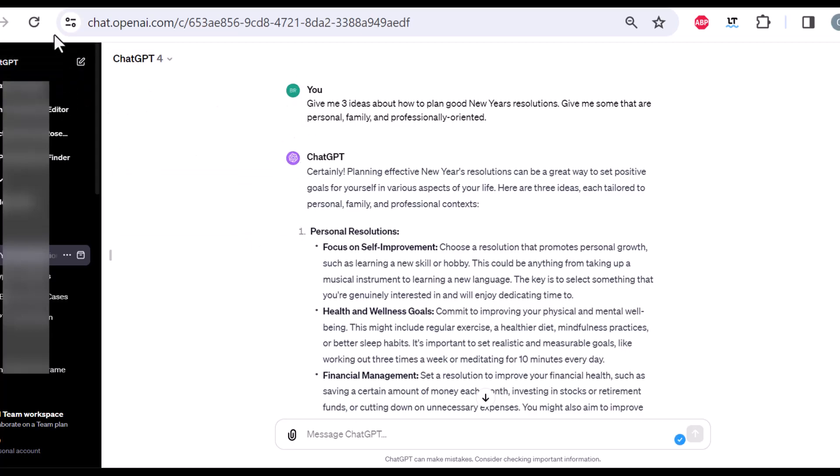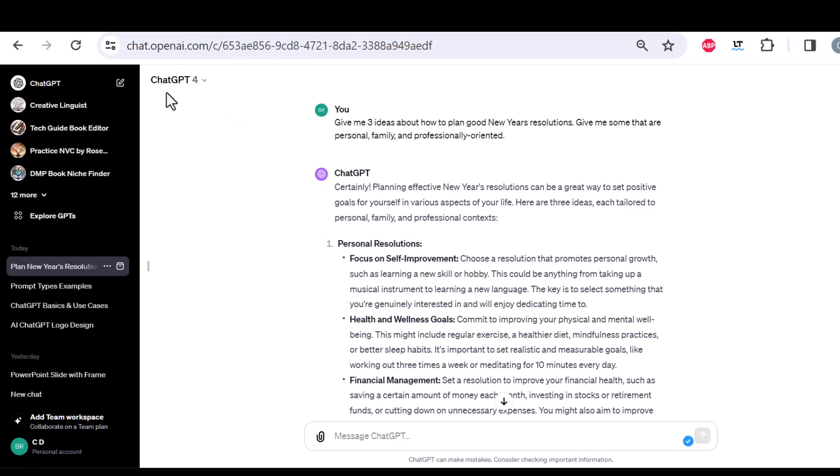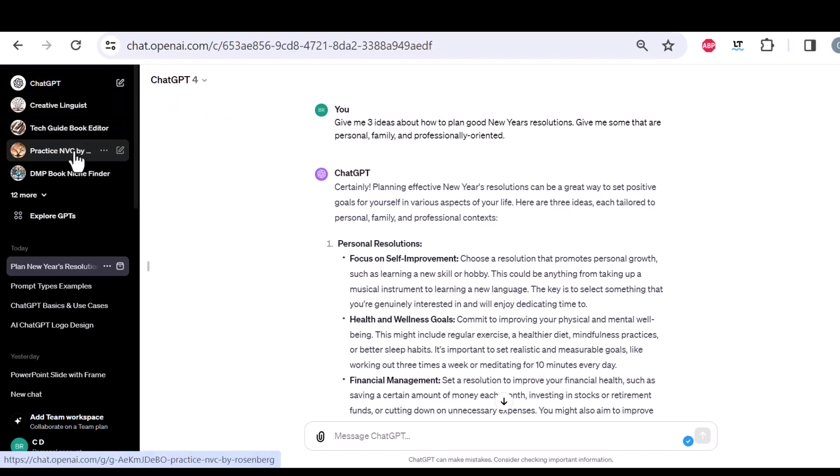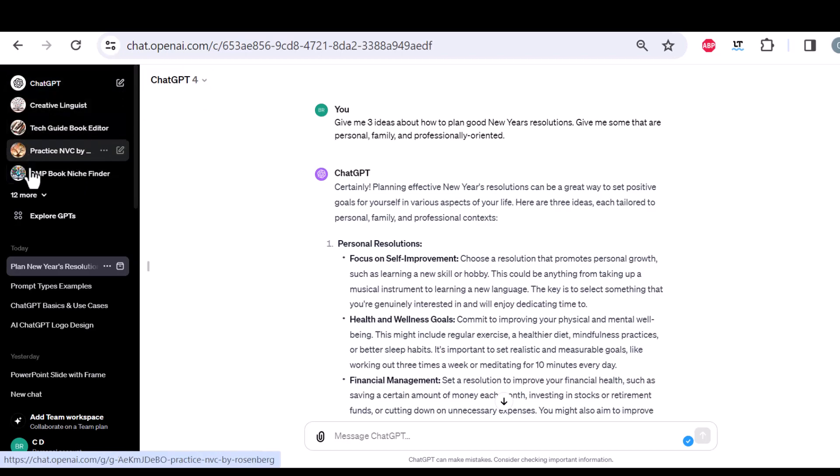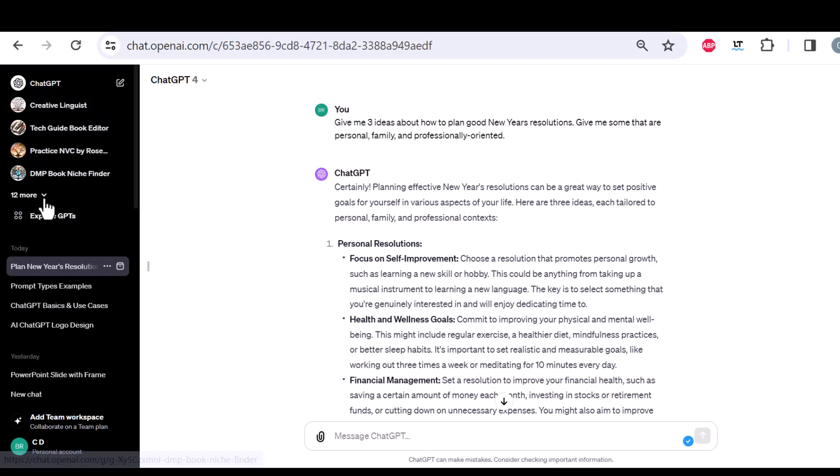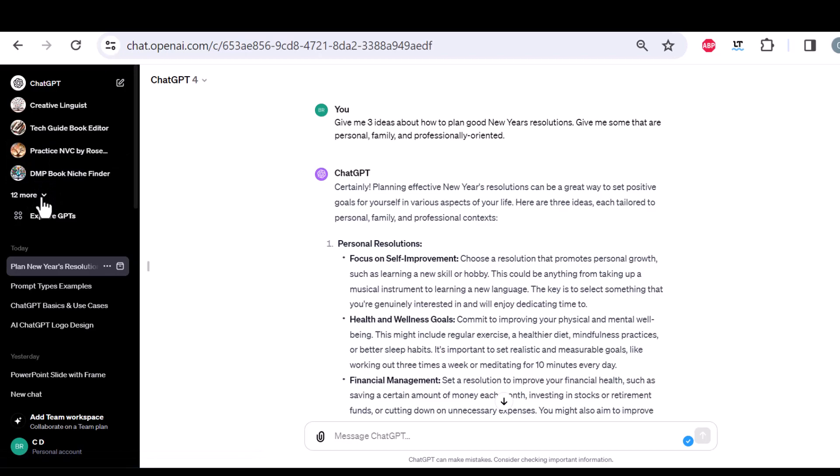Here on the left, you have the navigation bar. So if I click here, I can create a new chat. Those are actually some of the custom GPTs I have created for myself. If I click here, I have the full list of my GPTs.